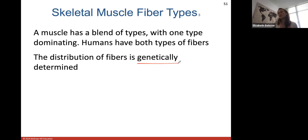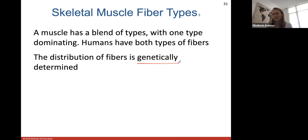Humans have both types of fibers and the distribution can be genetically determined. If you are a marathon runner, part of it is training and determination, but it's also genetically determined how these fibers are distributed. If your parents were endurance athletes, you may have inherited those genes as well.